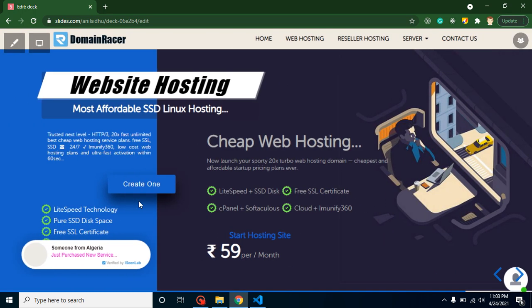If you are looking to purchase domain name or hosting, you can purchase it with Domain Racer. Here you can see that plans are just started with 59 rupees per month and you will get Lightspeed technology, SSD disk, and much more features. This is the most affordable SSD Linux hosting, so go and grab the benefits.